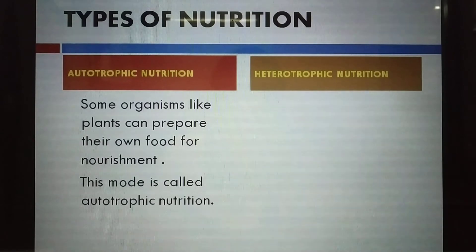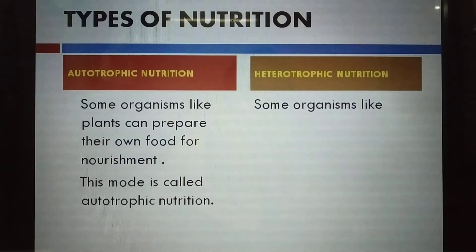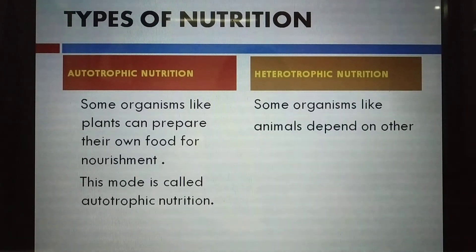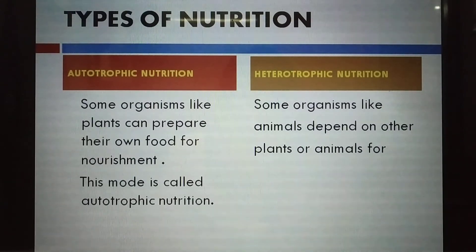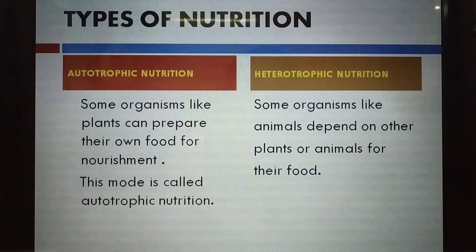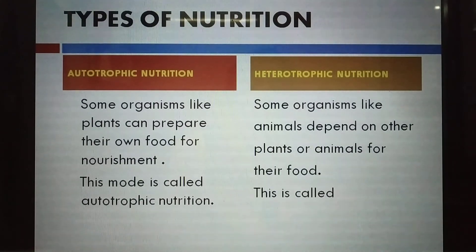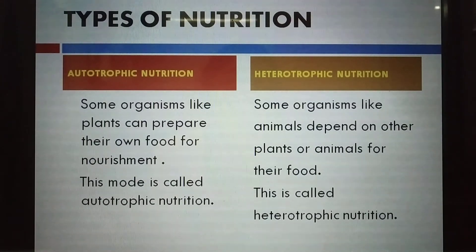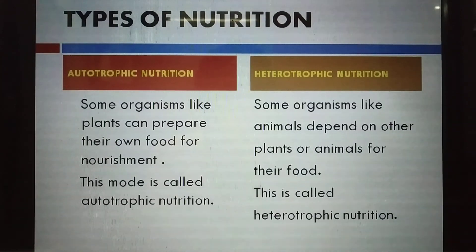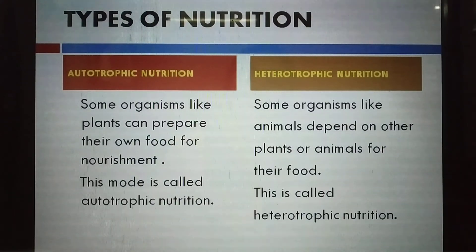The second type is heterotrophic nutrition — nutrition in which an organism is dependent on others for food. Animals like deer, goat, and cow are dependent on plants for their food. Whereas animals like tigers and lions eat flesh and depend on other animals. Such kind of nutrition is called heterotrophic nutrition. We will study both these types in detail.